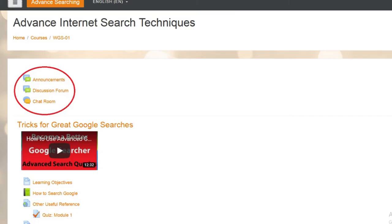This course has a discussion forum and a chat facility. In case you have any doubts, you can use these facilities and the online experts will resolve your queries. By the end of this course you will be able to search using Google search perfectly and save your time. I hope you will enjoy this course and benefit from it. Good luck.